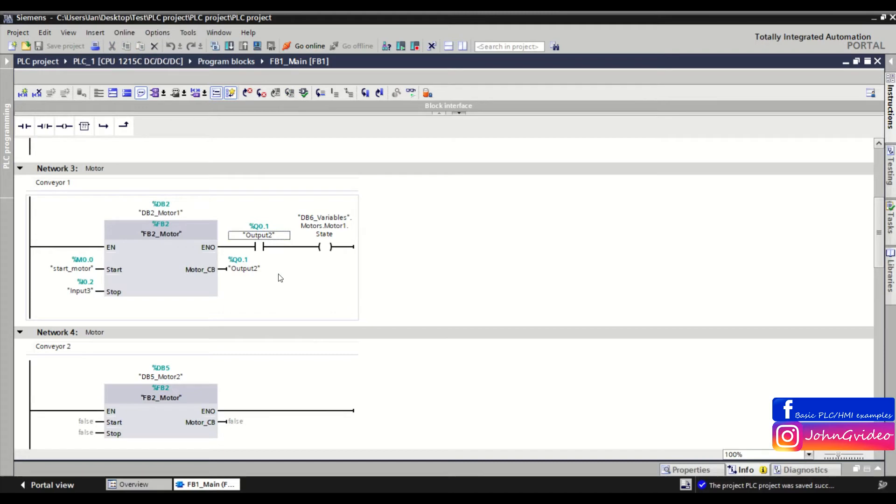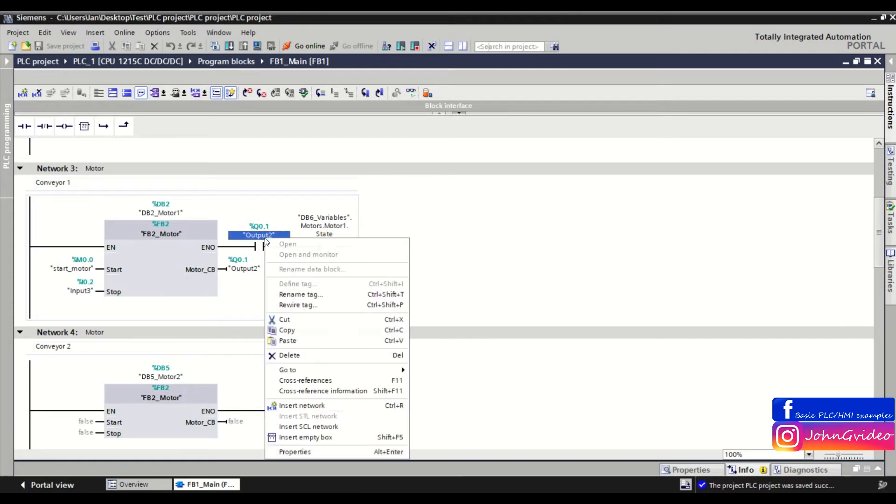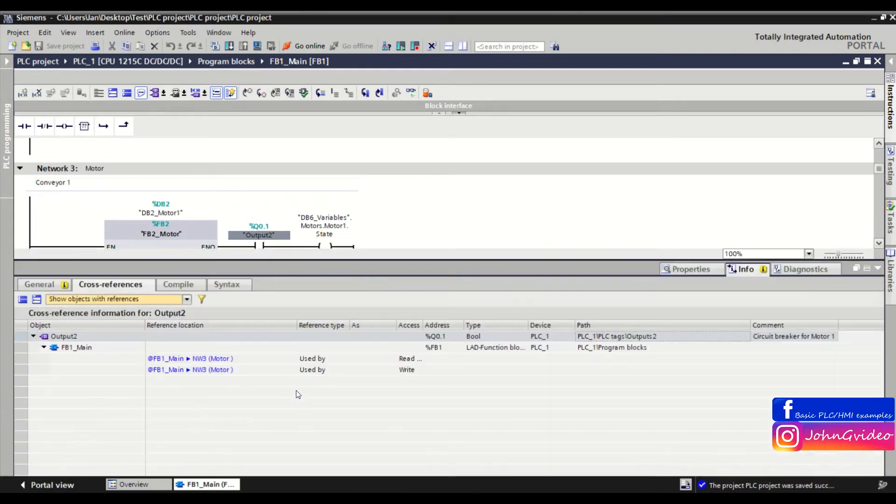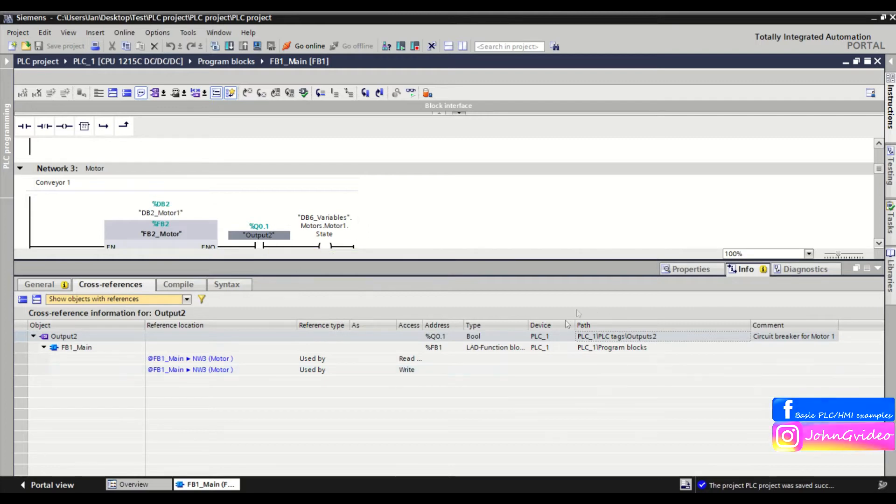How do we easily find the PLC tag table where we define this tag? You can go to the cross-reference information of this output tool tag, and in the path you